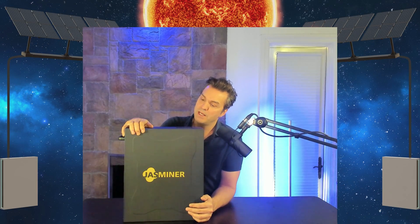In today's video, we're going to be setting up our brand new Jazzminer X4Q. Let's get into it.